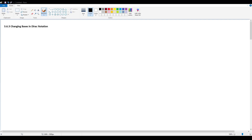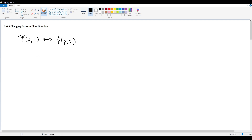Dirac notation seems kind of redundant to learn now because we already know the proof showing that a Fourier transform lets us convert between ψ(x,t) and φ(p,t). But proving it using algebraic notation is much more complicated compared to Dirac notation, where it's simply neater to write out changes of basis. We'll prove that using the projection operator.